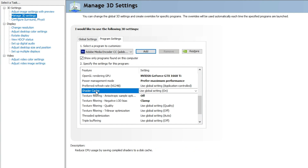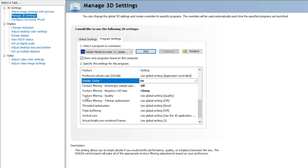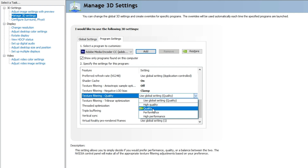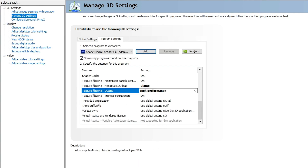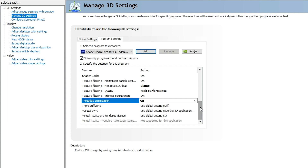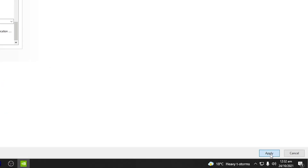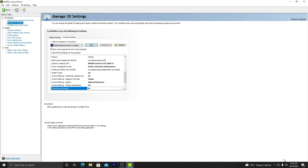For Power Management Mode, select "Prefer Maximum Performance." Under Shader Cache, make sure it is turned On. Under Texture Filtering Quality, make sure it is set to High Performance, not Quality. For Threaded Optimization, make sure it is turned On — do not leave it on Auto. These are the maximized and customized settings for Adobe Media Encoder CC. After applying all settings, click Apply and wait for them to take effect.